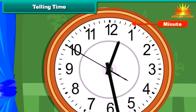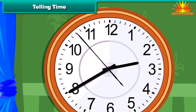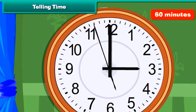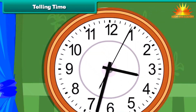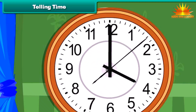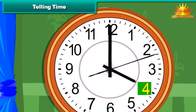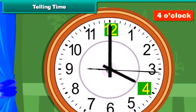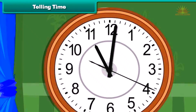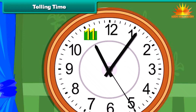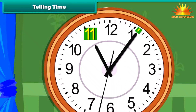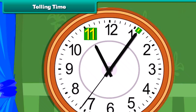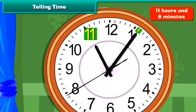Each division represents a minute. One full circle through the clock covers 60 minutes, that is, one hour. Look at this clock. The hour hand is at 4 and the minute hand is at 12, so the time is 4 o'clock. Now look at this clock. The hour hand is at 11 and the minute hand is at the sixth division from 12, so the time is 11 hours and 6 minutes.